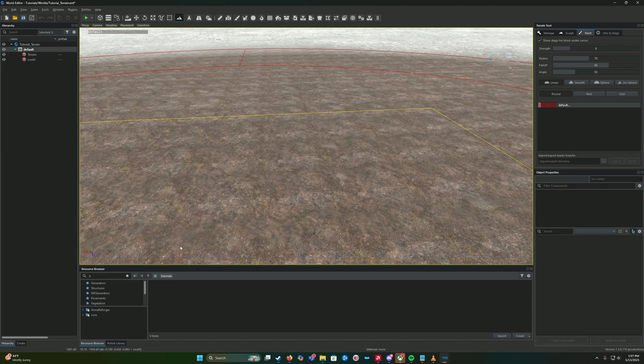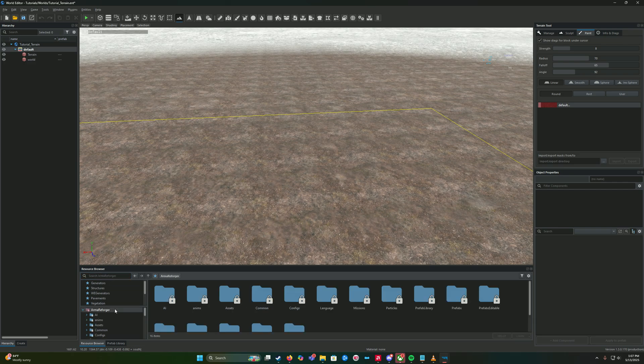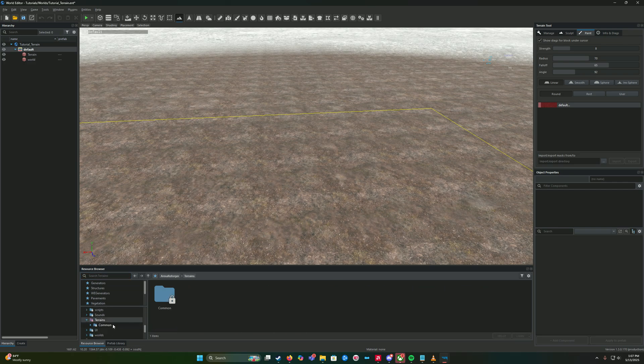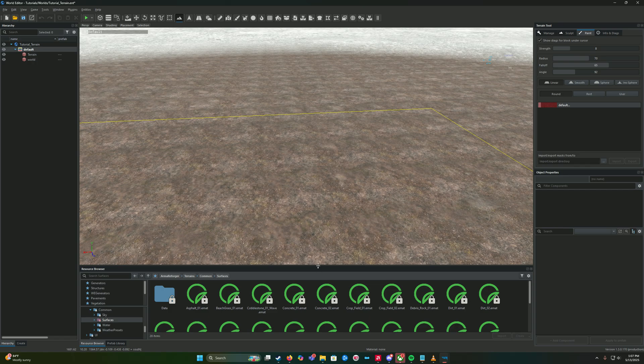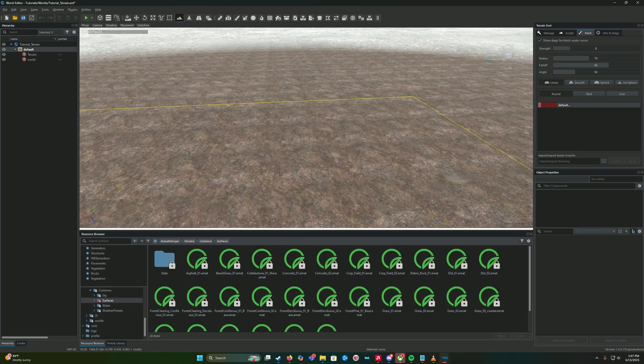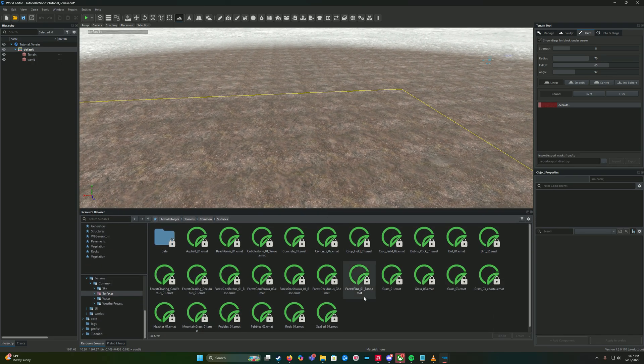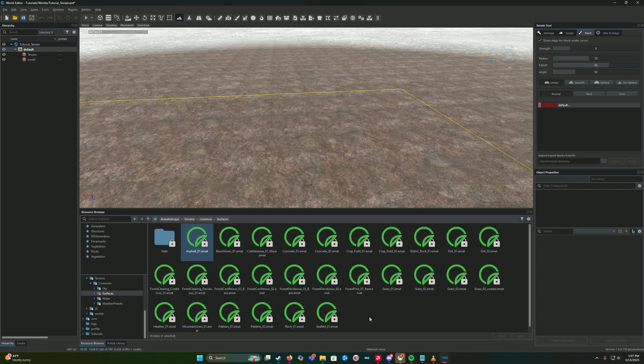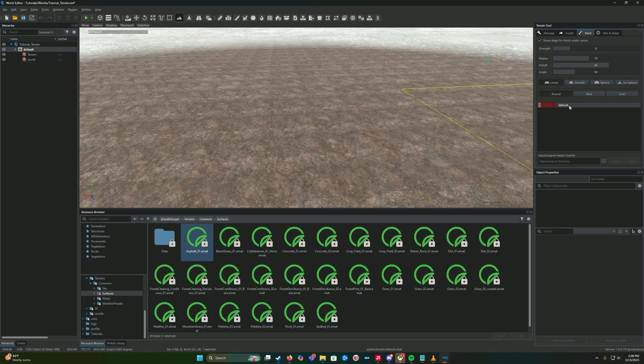So we are going to go to Arma Forager, terrains, common, services. Initially I had instructed you to just bring all these over at once with no specific order. Again, while that is not game breaking, there is a more appropriate way to do it. I don't fully know the ins and outs of it so I'm not going to try to get too detailed on it.